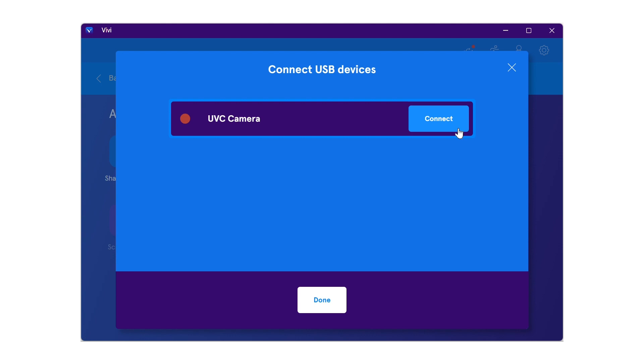Once connected, the circle next to the device name will turn green. It can now be used on your computer.